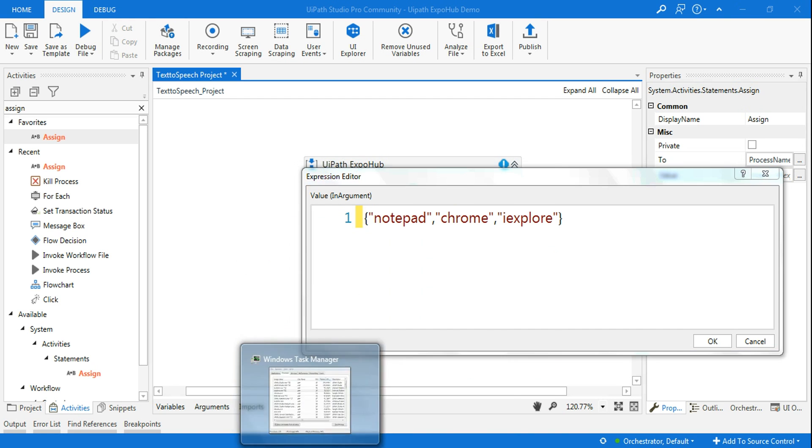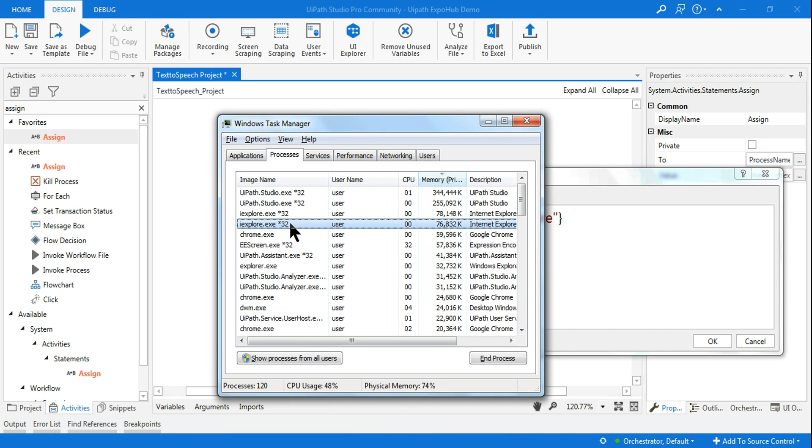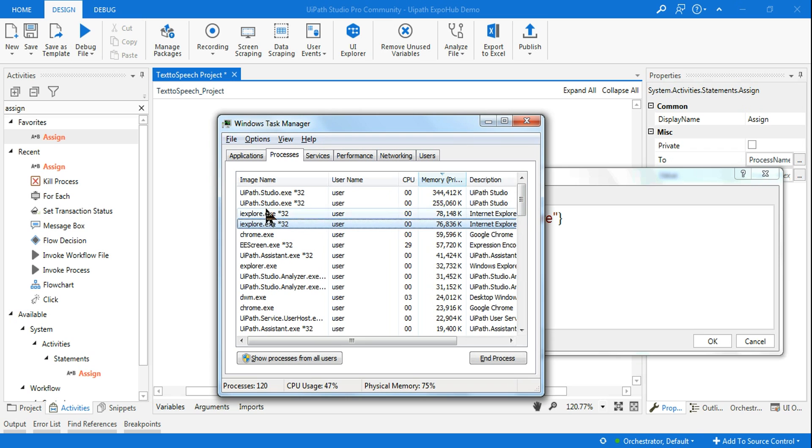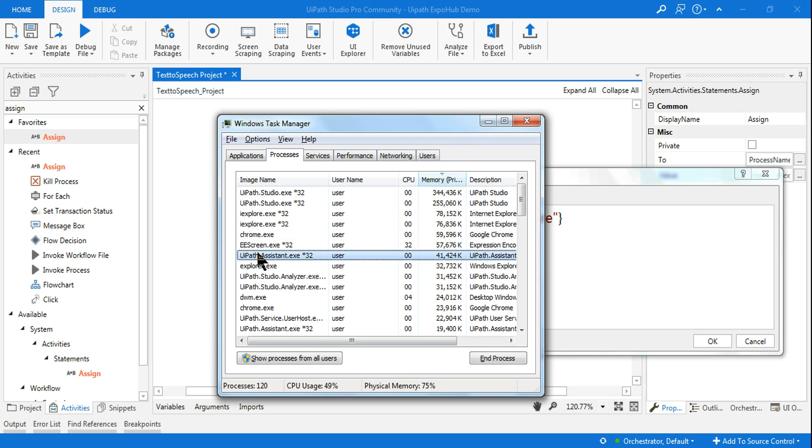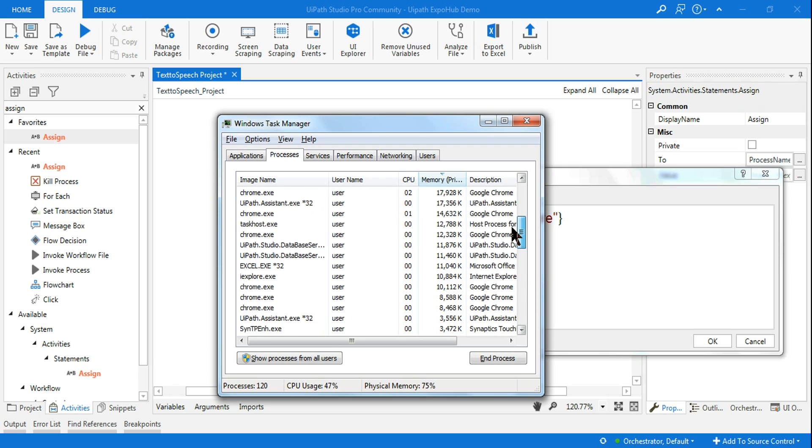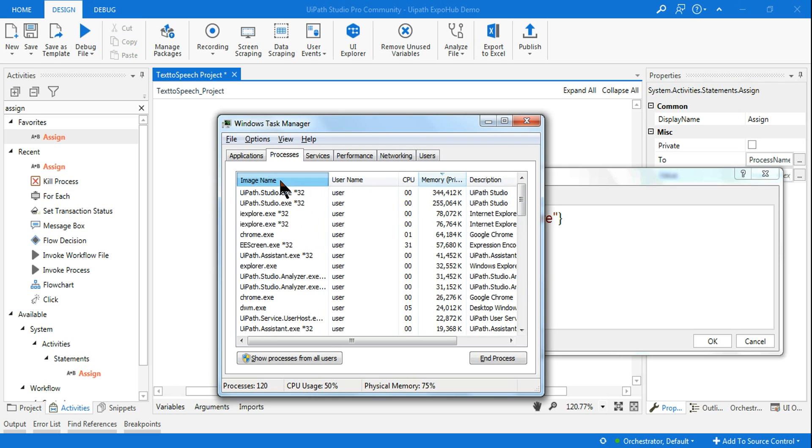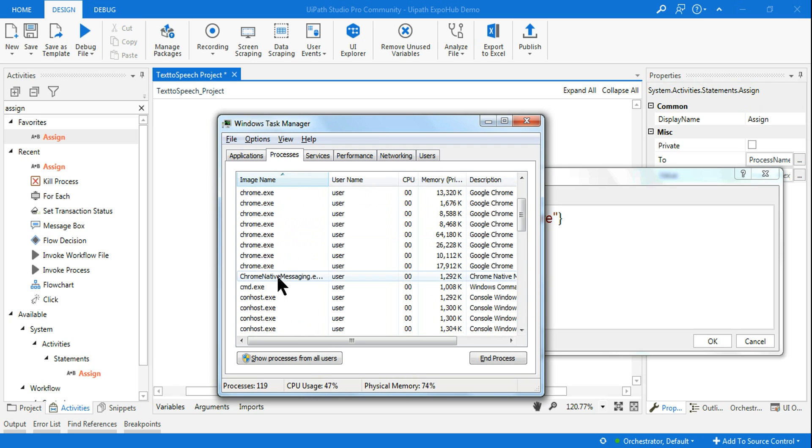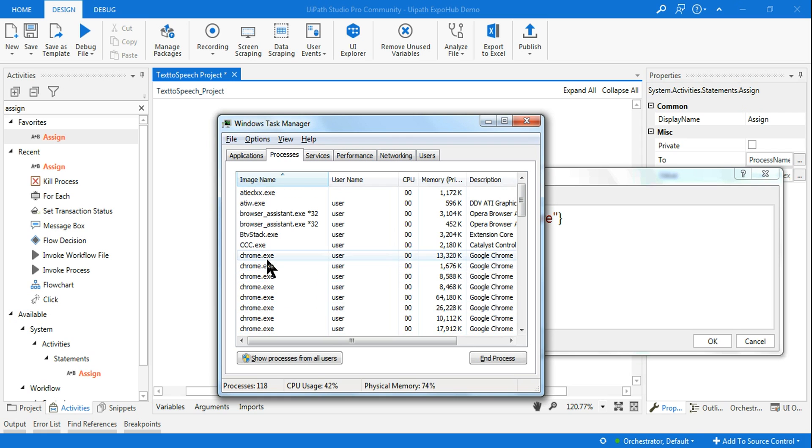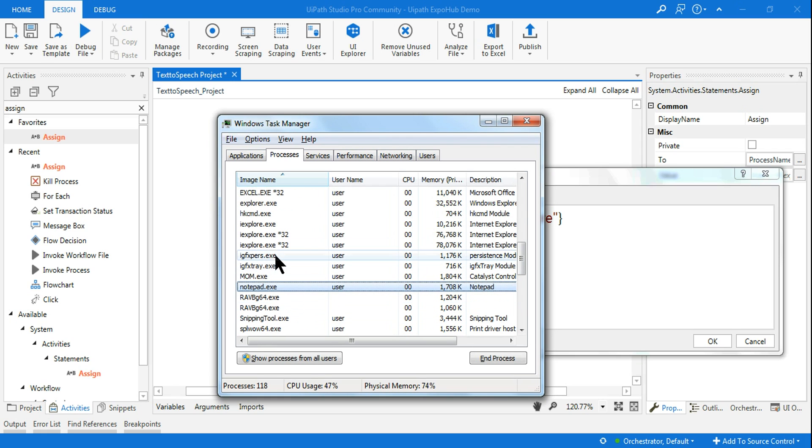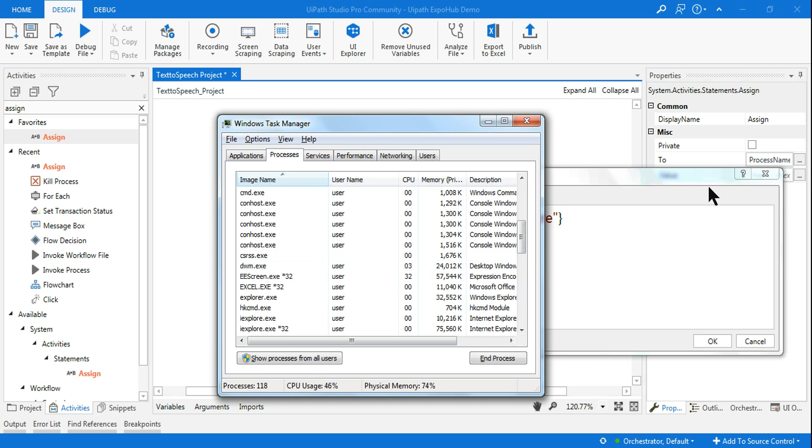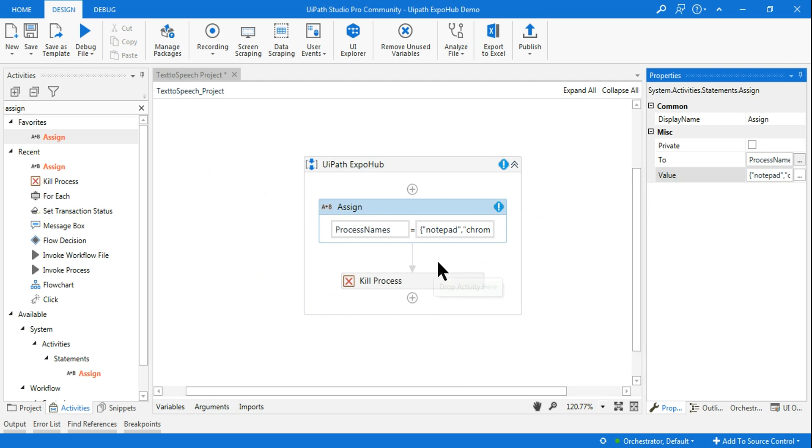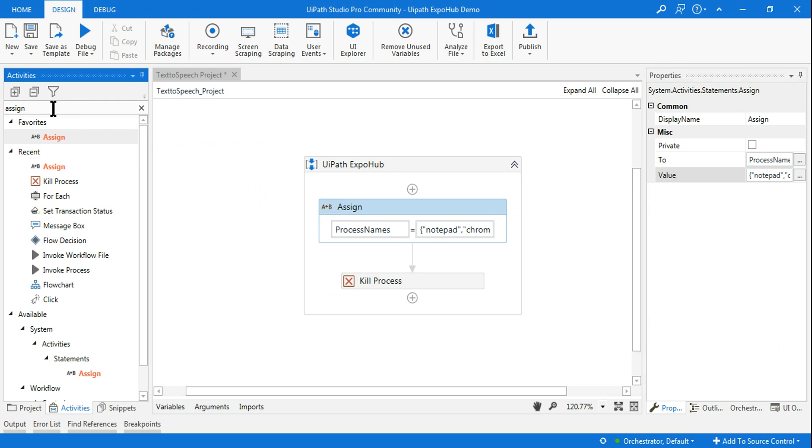I'm expecting all of these things to get closed. Chrome is here, IE Explorer is there, notepad is also there. You can see there are a lot of Chrome processes running. All of these should get closed. For that, let me use a For Each loop.